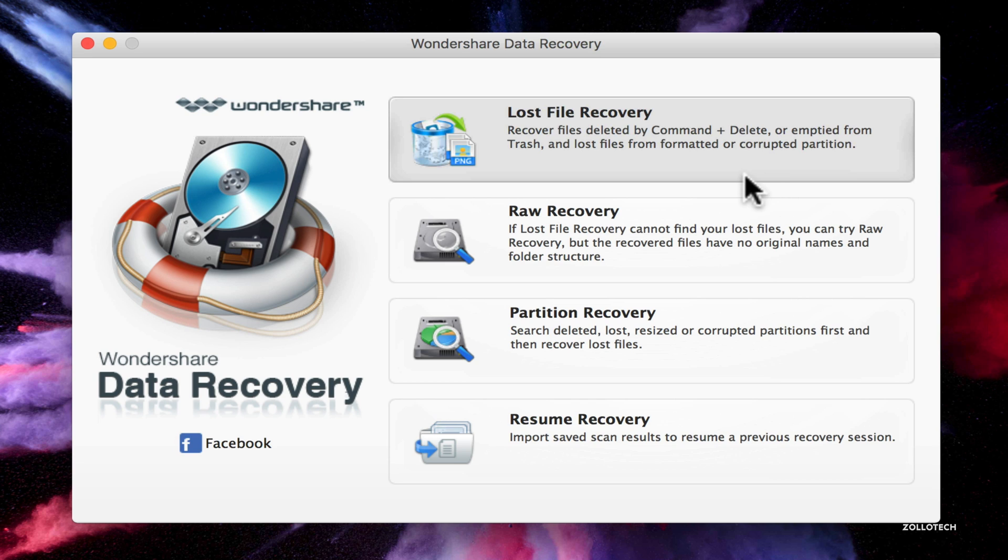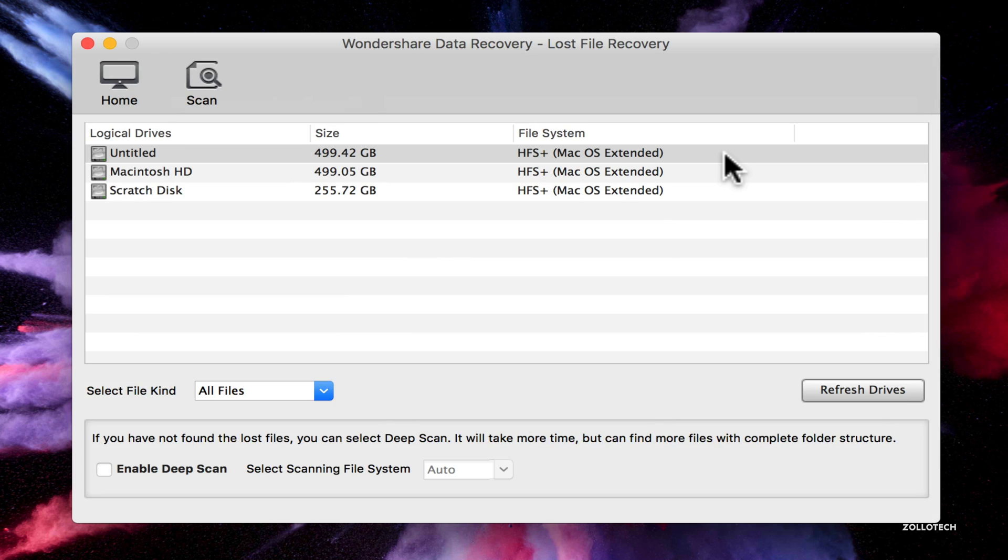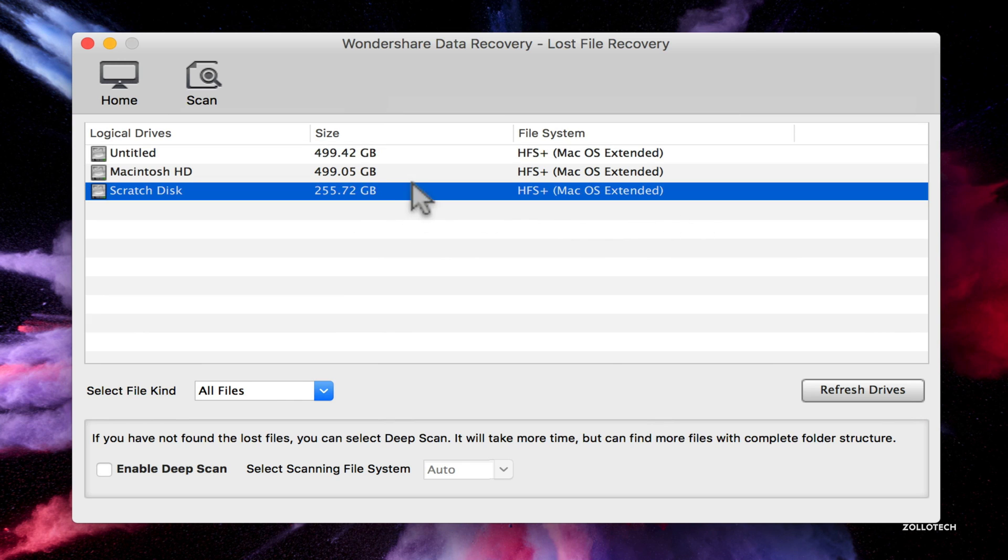It's got a bunch of different options. It's got over 500 different file types it can recover. So if we go here and say recover lost files, what we can do is see the different drives we have attached. Now this is my scratch disk.